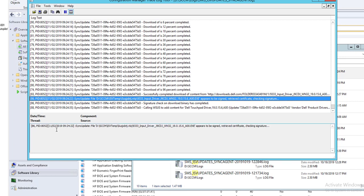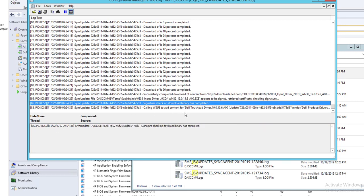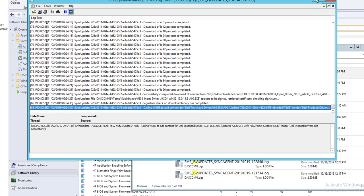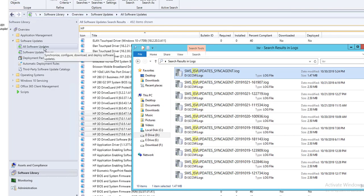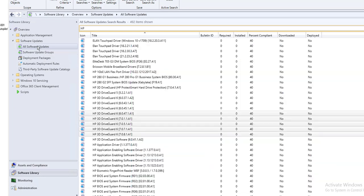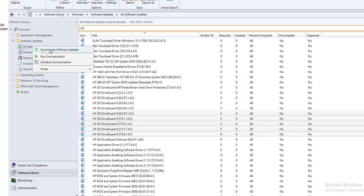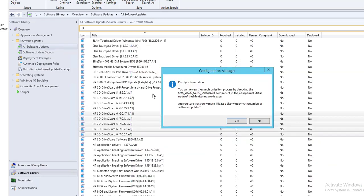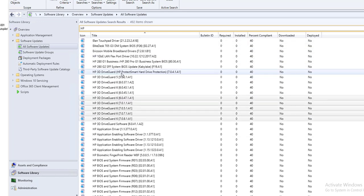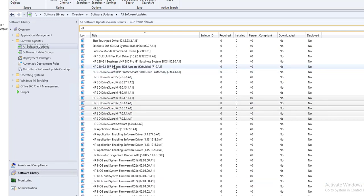Let's check if it's finished. It looks like 'download binary has completed.' Once you sync after publishing, the icon will turn green and then you can deploy it. I'll pause the video and come back once it's finished syncing.